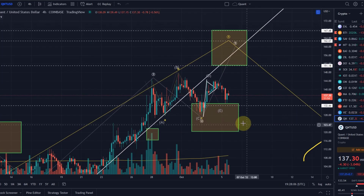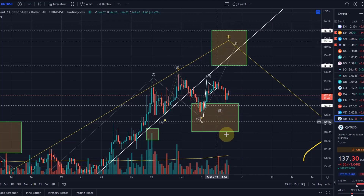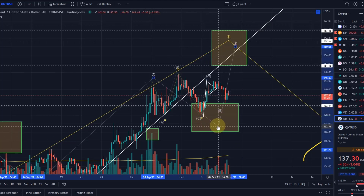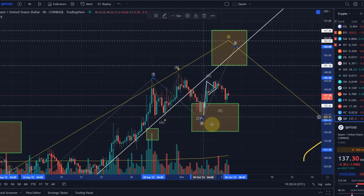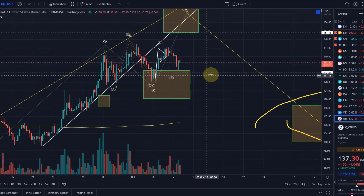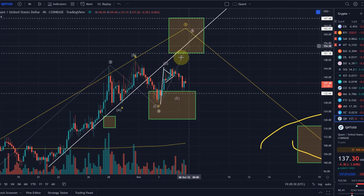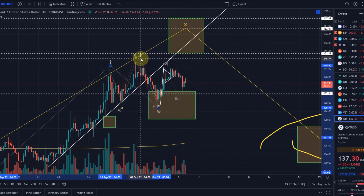To leave this a valid triangle we need to hold the $128 level. Generally the price has space in the whole green area to complete wave four — at the moment there are different possibilities how this can be counted. But generally what you need to understand is that if we drop below $120, then I think we are not going to see the fifth wave here.